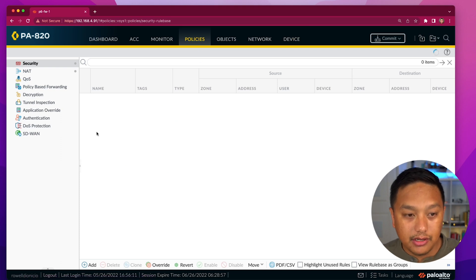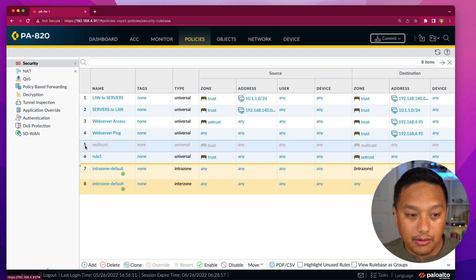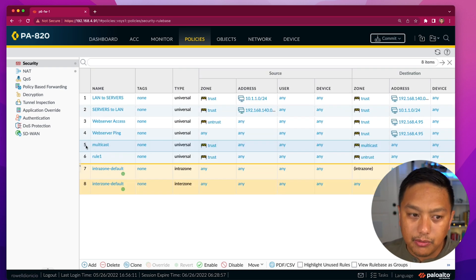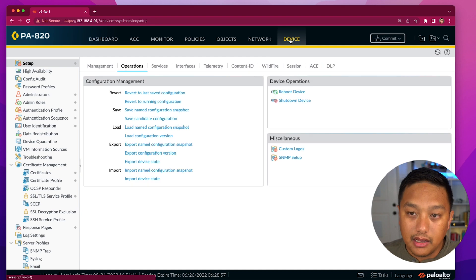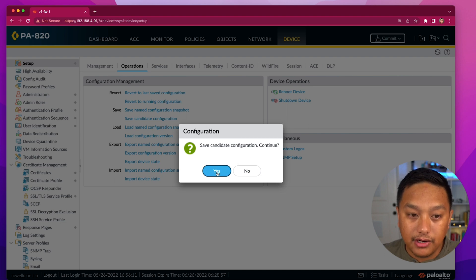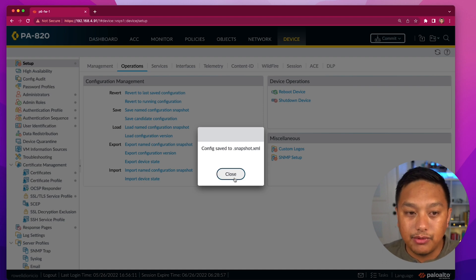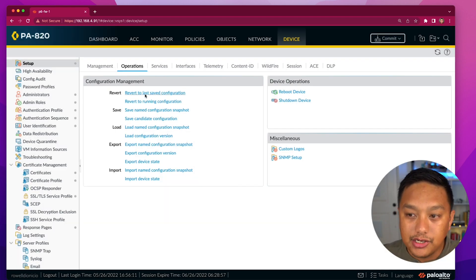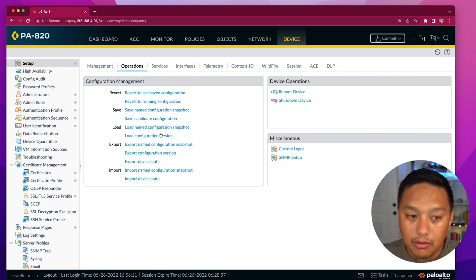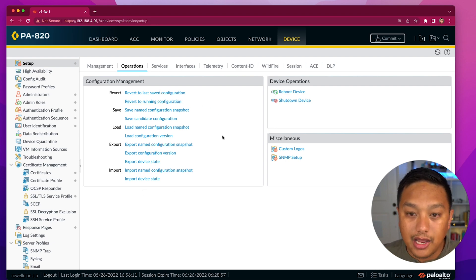Let's make a change — if I go into my firewall rules, I'll enable one of the disabled rules. Rule five is now enabled. I'll go to Device, and that change is kept in the candidate configuration. I'll save the candidate configuration. One thing I always find confusing is what these operations actually mean, especially with revert, because you still have to commit. If you load, import, or revert a configuration, you still have to commit those changes afterwards.